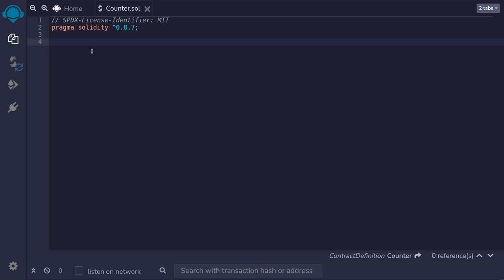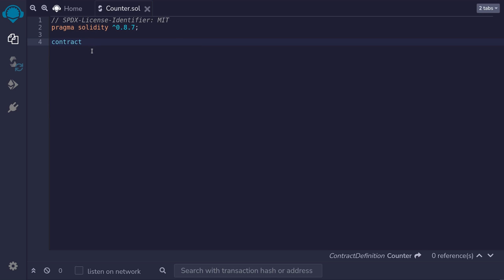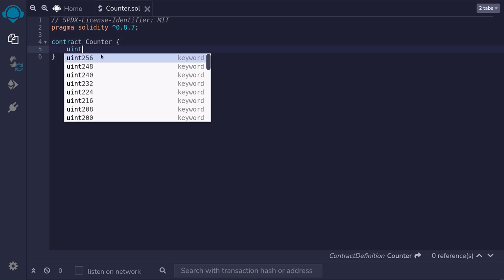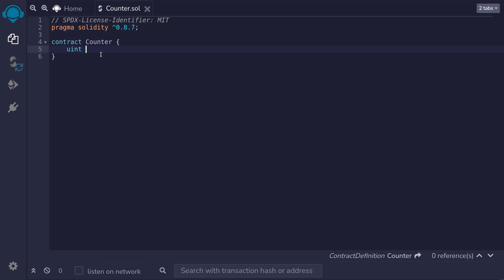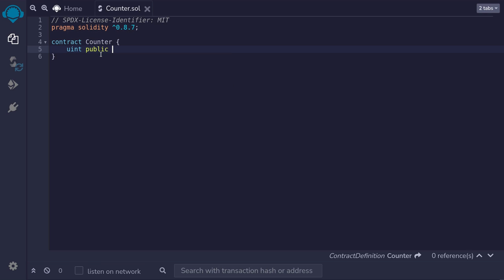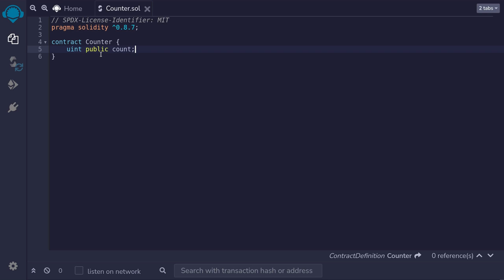We'll define a contract by typing contract. Name this counter. Curly braces. We're going to need to store the current count of the state variable. The type of the state variable will be uint. And we'll declare the state variable as public. By declaring this state variable as public, we'll have read access after this contract is deployed. Meaning that we'll be able to get the value of this state variable. We'll name the state variable count. And it's going to store the current count.